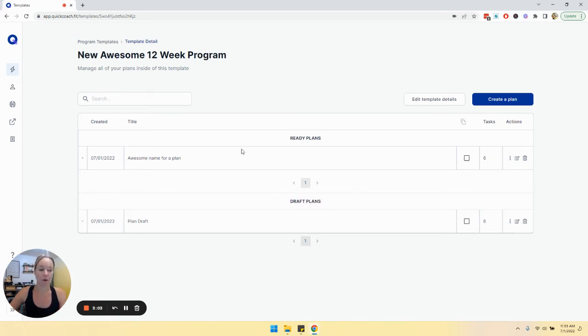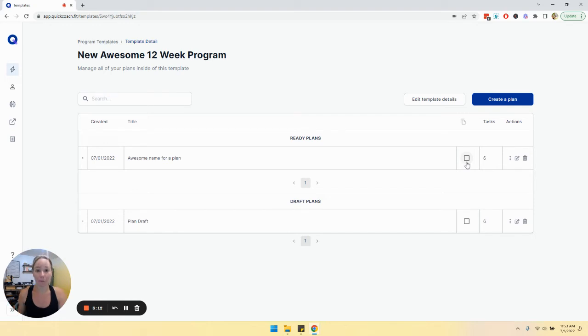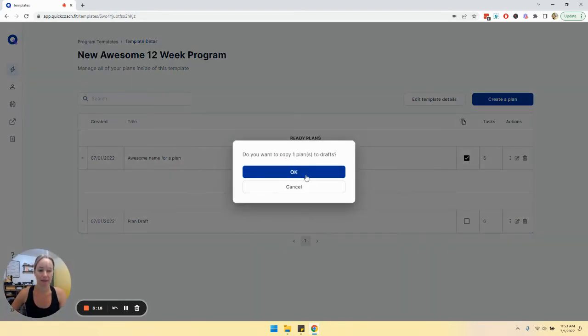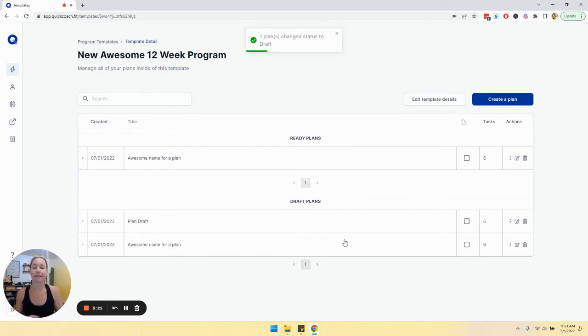If I wanted to use this plan repeatedly, like if I was going to do progressive overload for example, then I need to do it more than once. So what I'm going to do is click the checkbox and click copy, click OK, and you'll see it made a copy and added it to my drafts plan because I may want to make some edits.